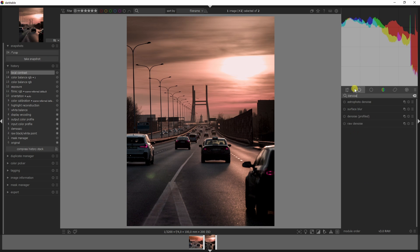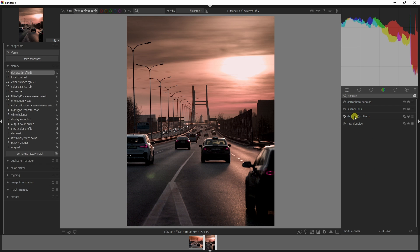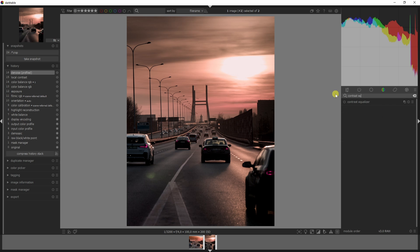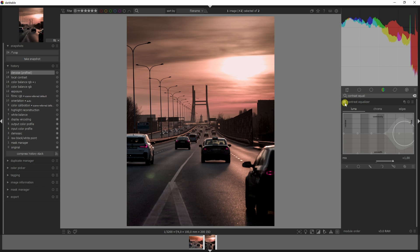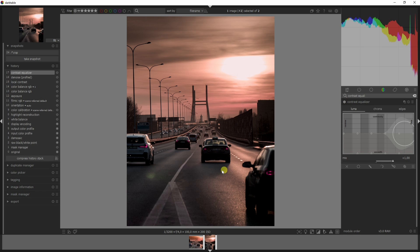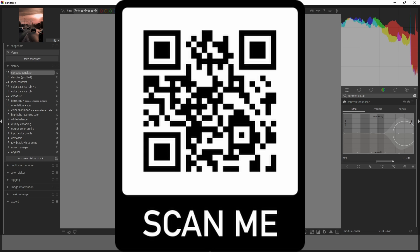Let's get rid of some noise. I'm going to activate the denoise profile module and select the contrast equalizer module. If you want to know everything about denoising your image, I've made a separate video about that.